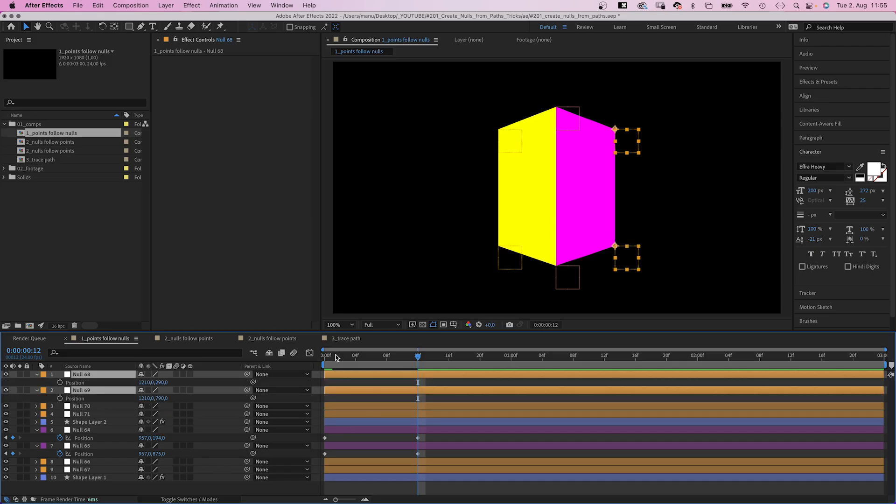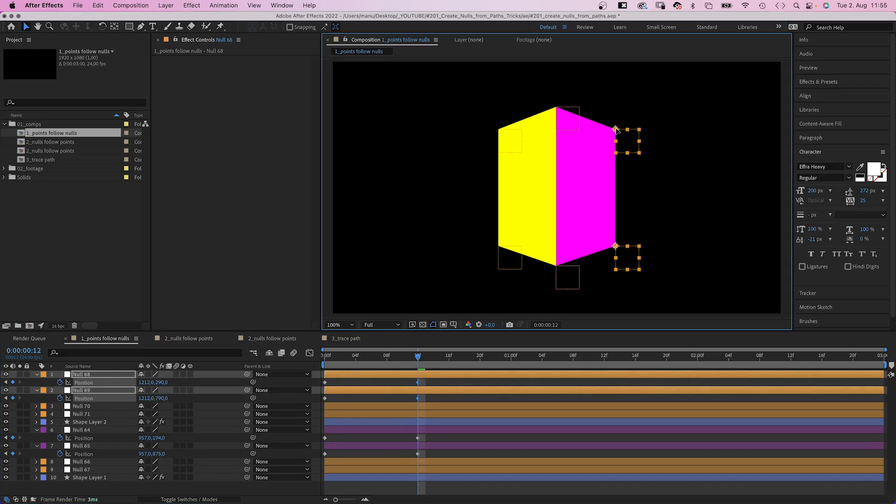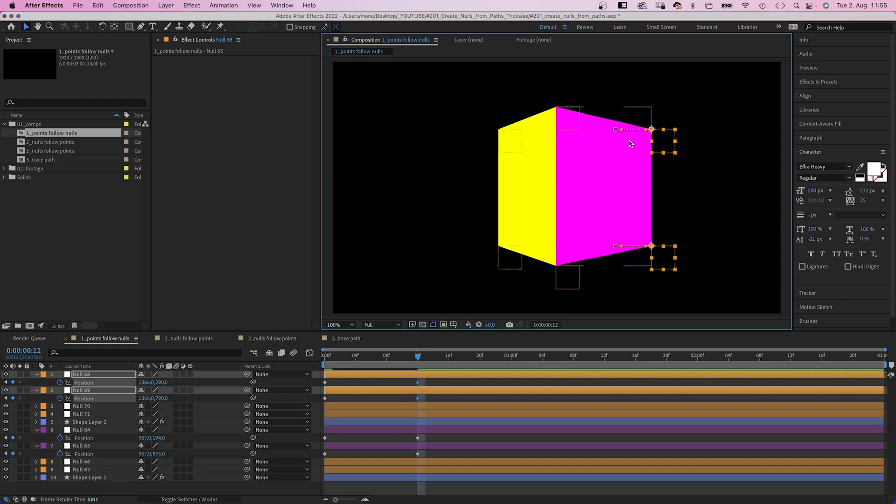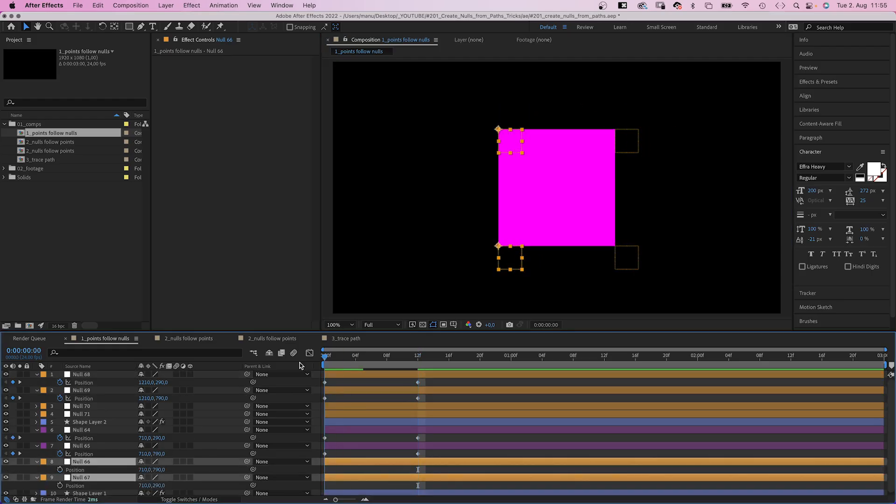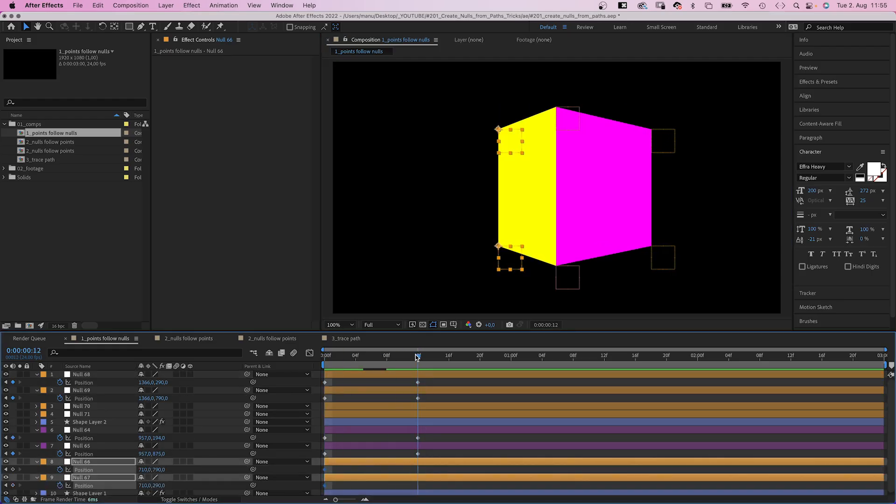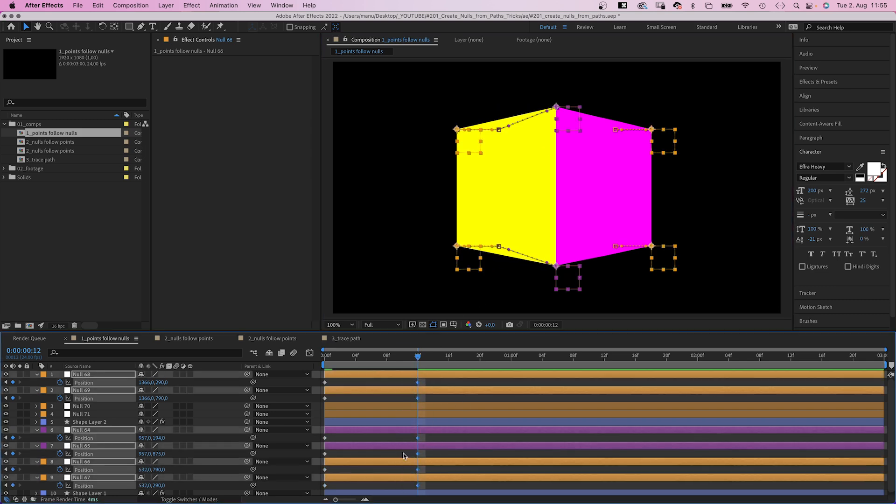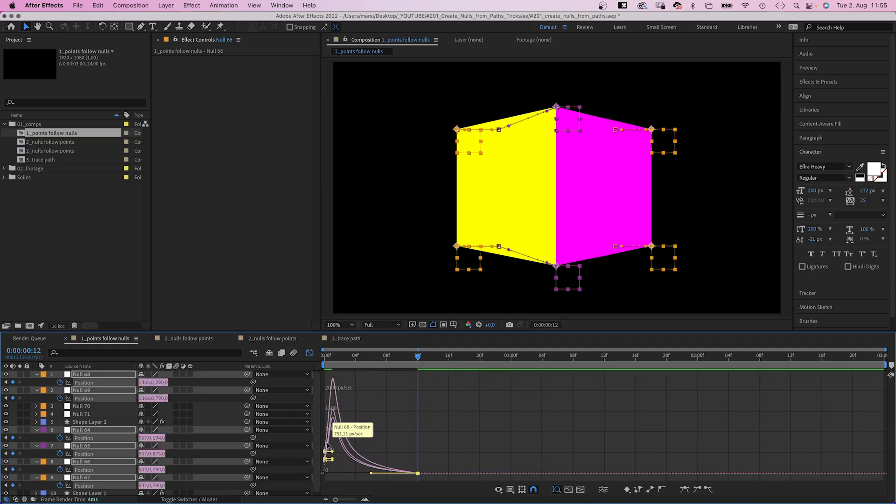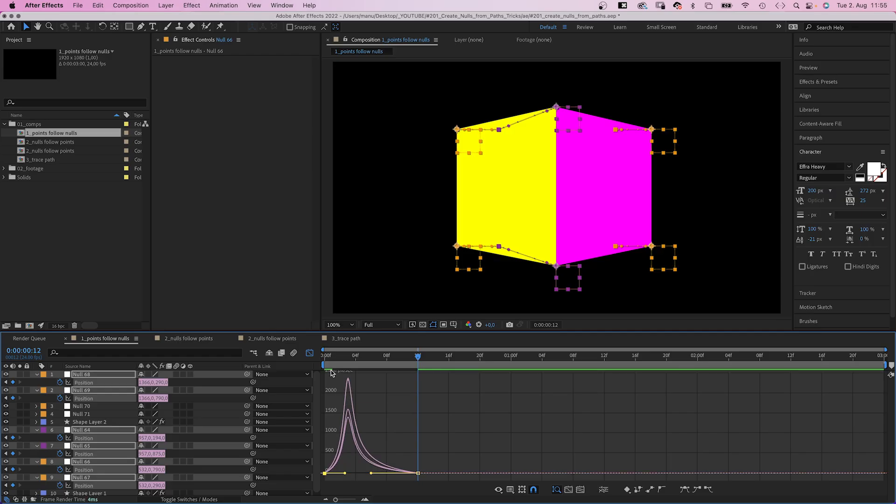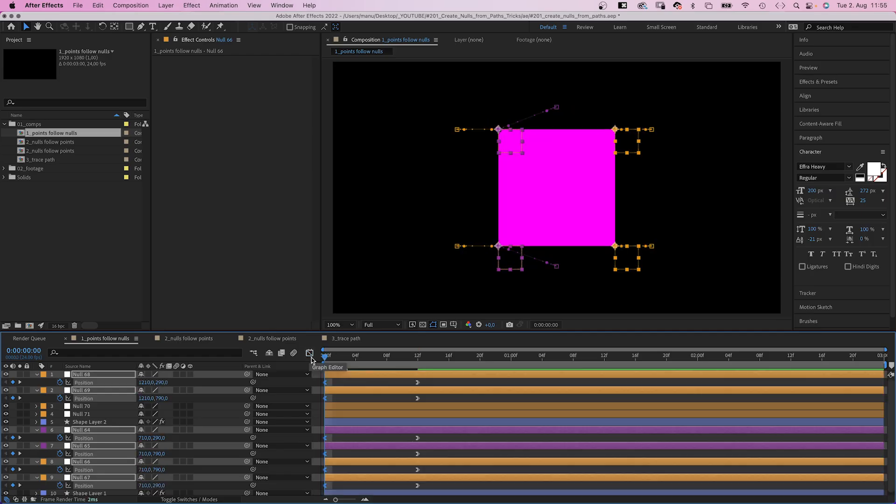Actually, let's animate the two right nulls as well. Set position keyframes at the beginning, then move them farther outwards. Same with the two left ones. And this looks like a fake 3D cube. Let's quickly open the graph editor to edit the speed graph. Slow down the beginning and end of the animation. And a 2D shape turns into a cube.